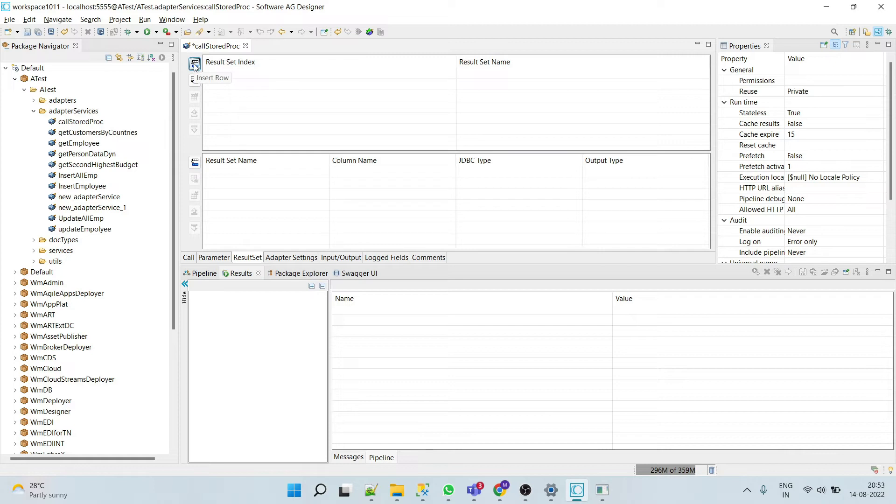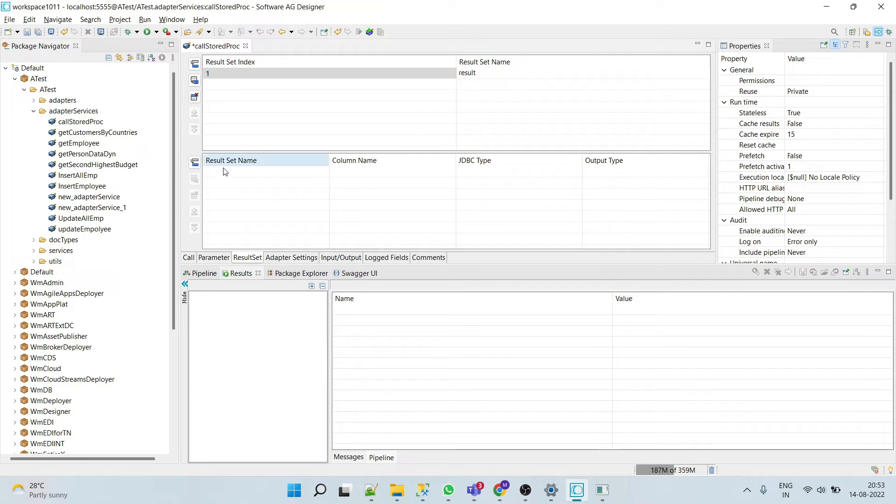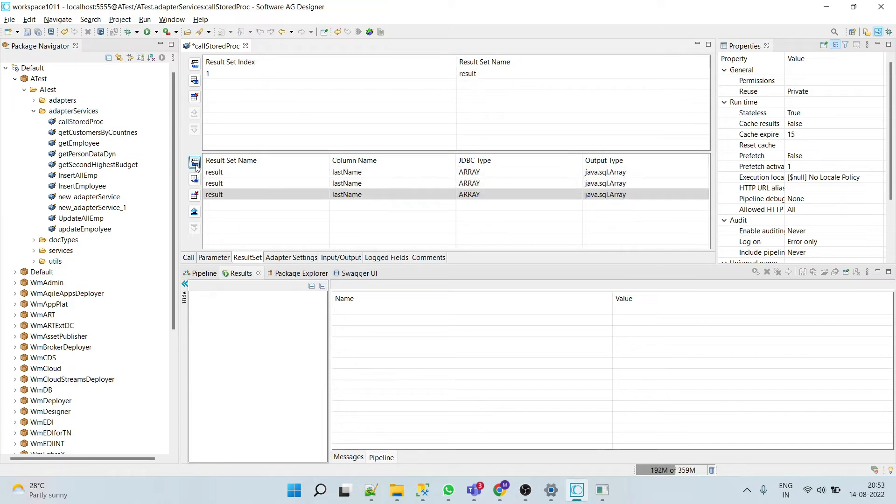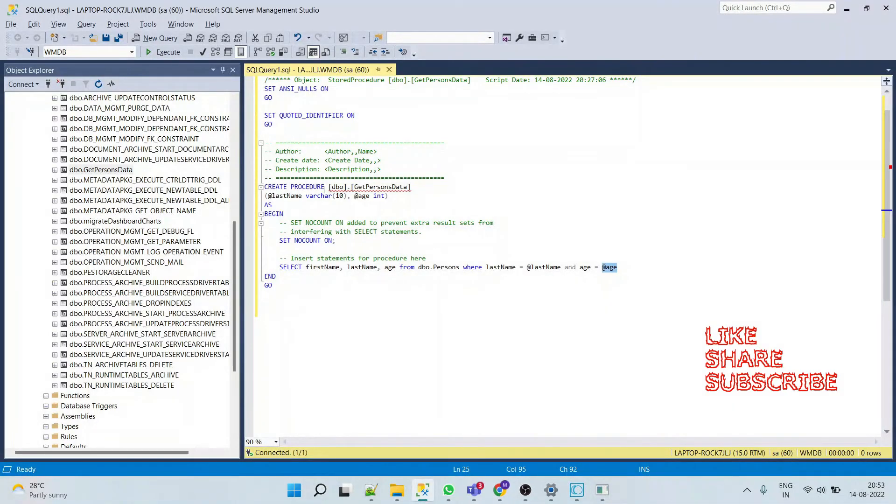We'll create result set index as 'result'. Here we have to specify what return values we expect from the procedure.